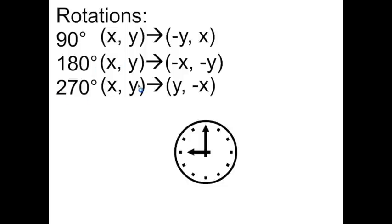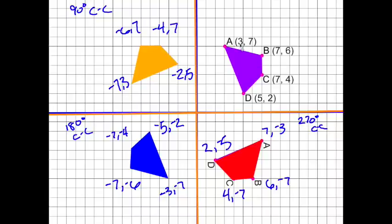For 270 degrees, we bring the y up front and change the sign of x. Starting with A at (3, 7): bring the 7 to front and change sign of 3, giving (7, −3) — and we do have that. For B: (7, 6) → (6, −7). For C: (7, 4) → (4, −7). For D: (5, 2) → (2, −5). All verified.